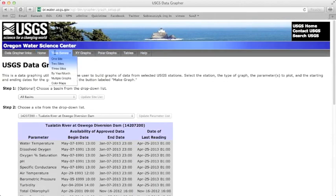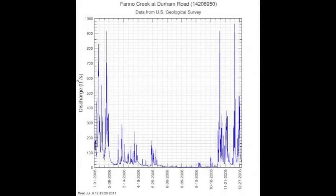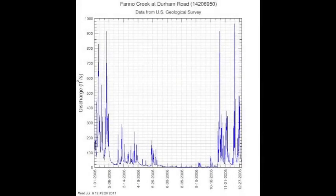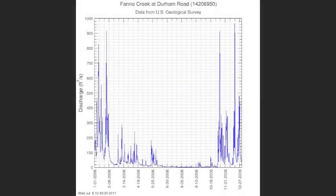For the one-site program or feature, the Datagrapher plots either a time series or XY graph, where one parameter is plotted against a different parameter from data available at only one site. The time series plot is the default option.